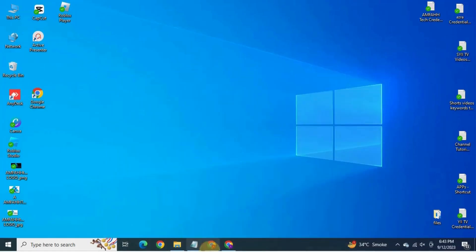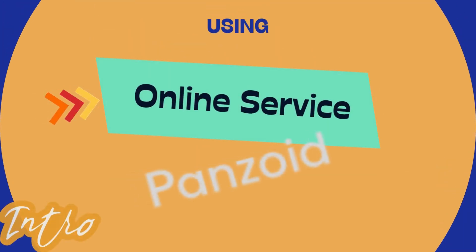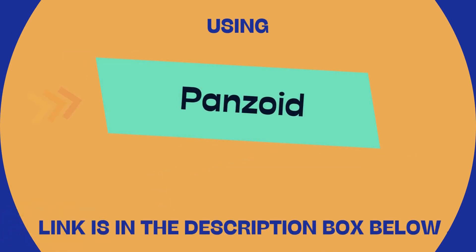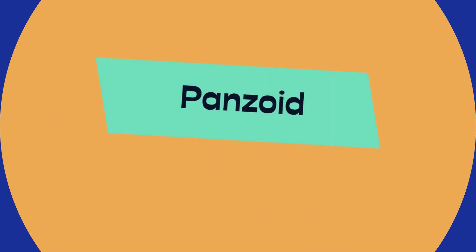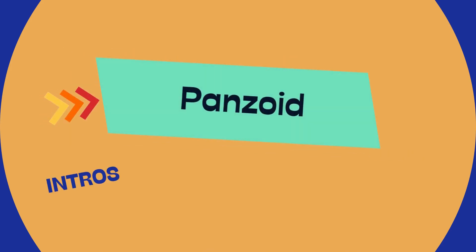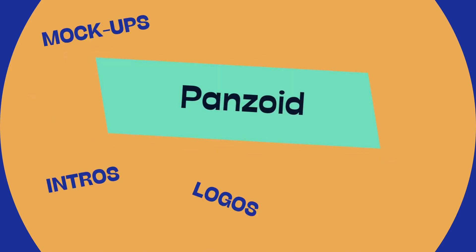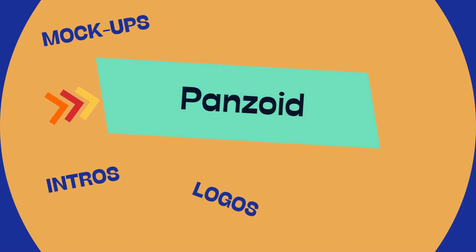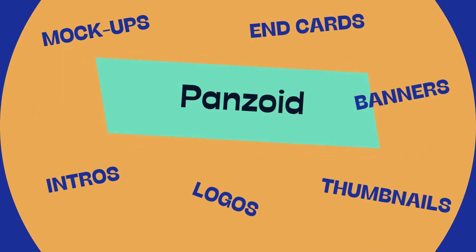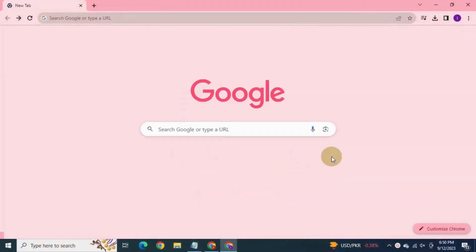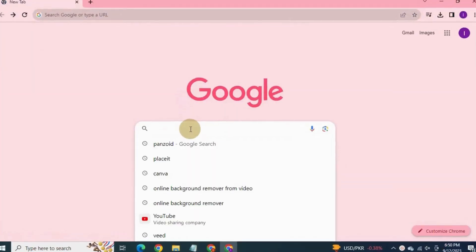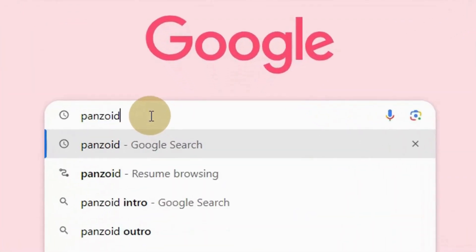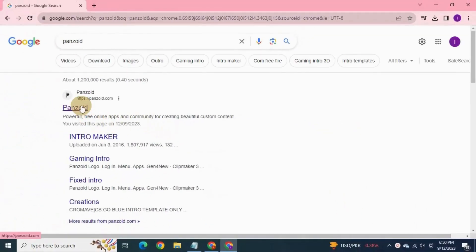In the second part of the video, I'm going to use online service Panzoid to create video intro for my YouTube channel. I have mentioned the link of this site in the description box down below. Panzoid is much more than making animated video intros. You can design logo mockups, you can even create your own thumbnails and cards, banners, everything. But today we are focusing on intro. Let's start. Open browser, search for Panzoid. Click on the first link.